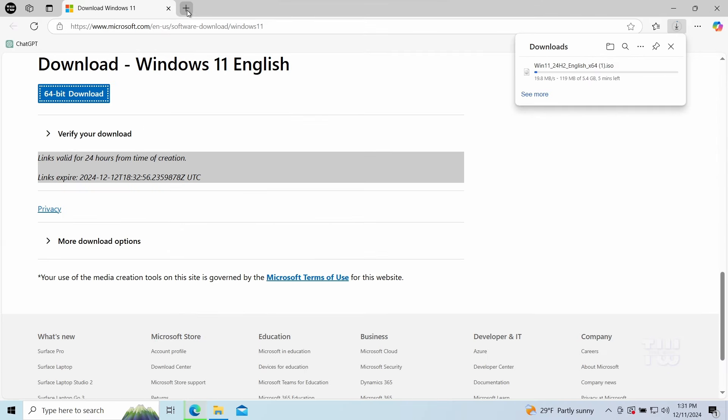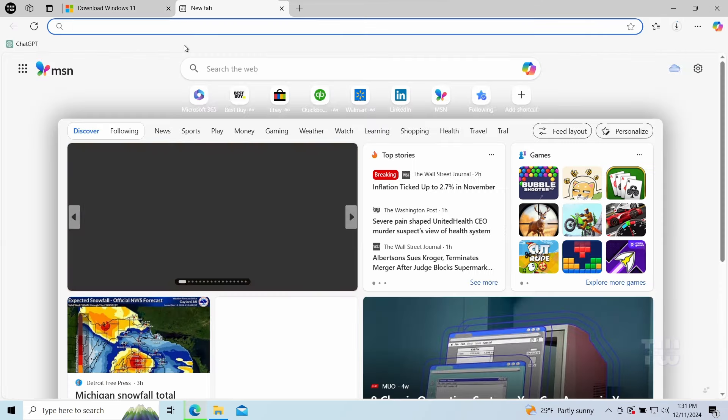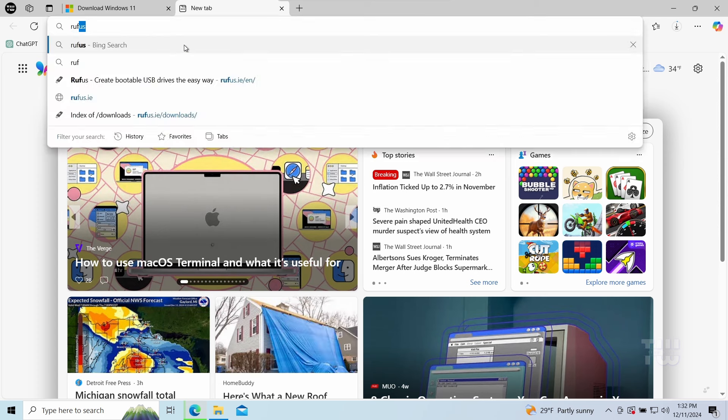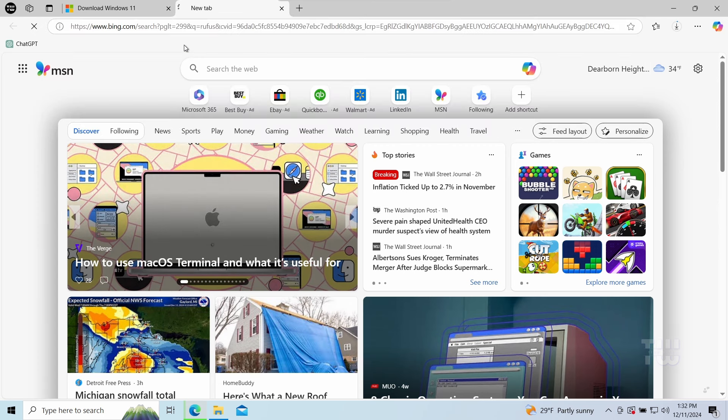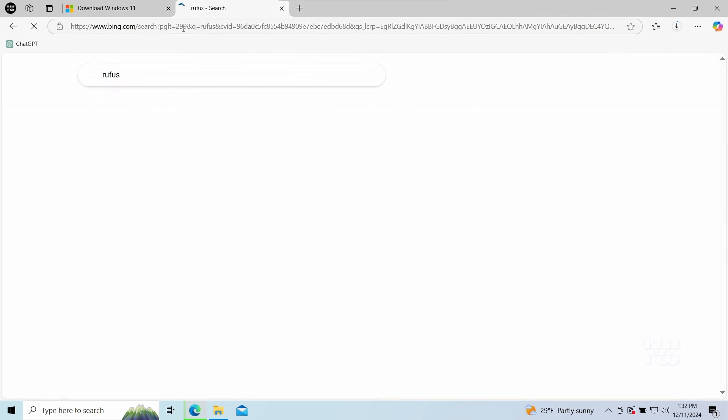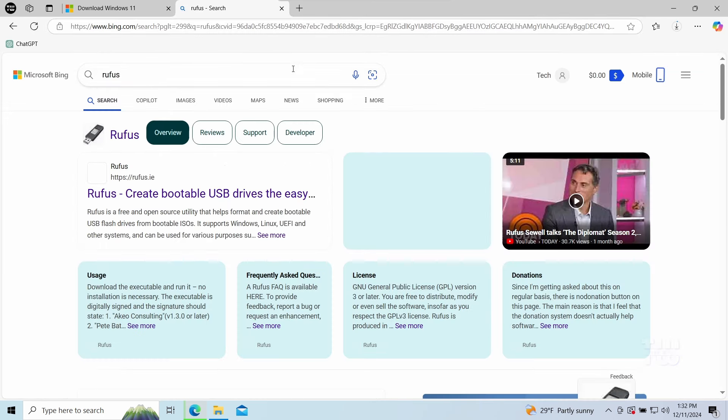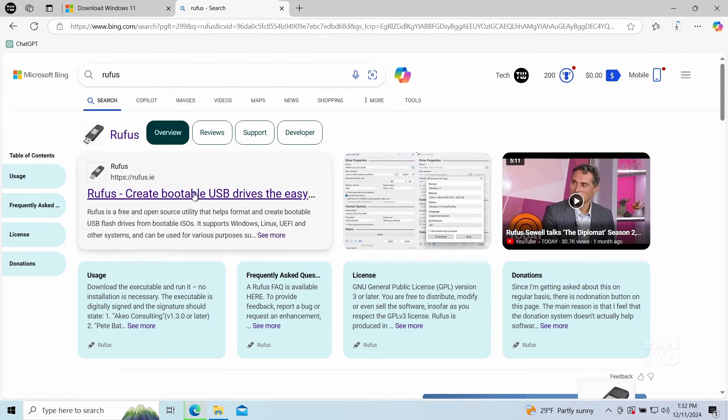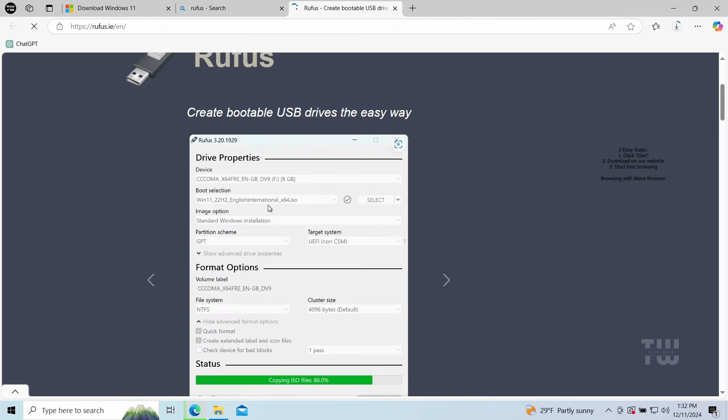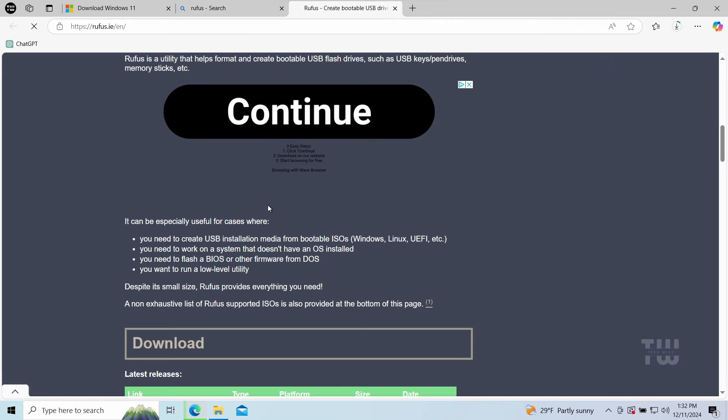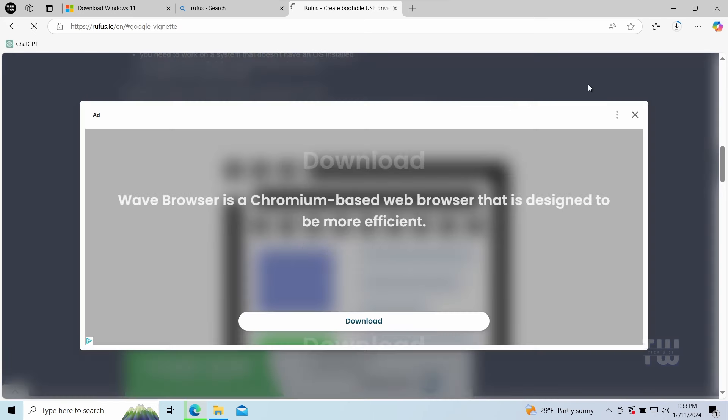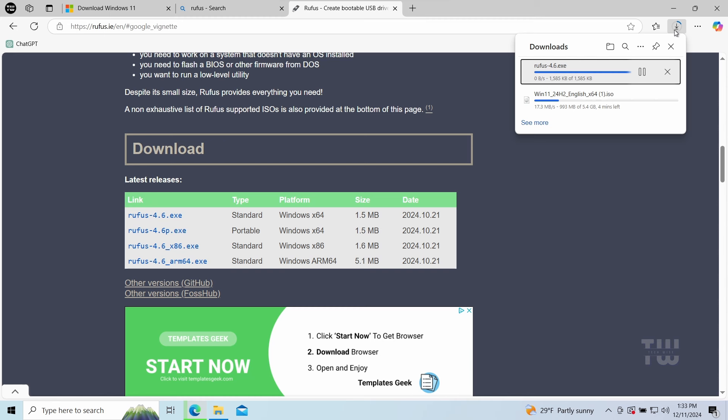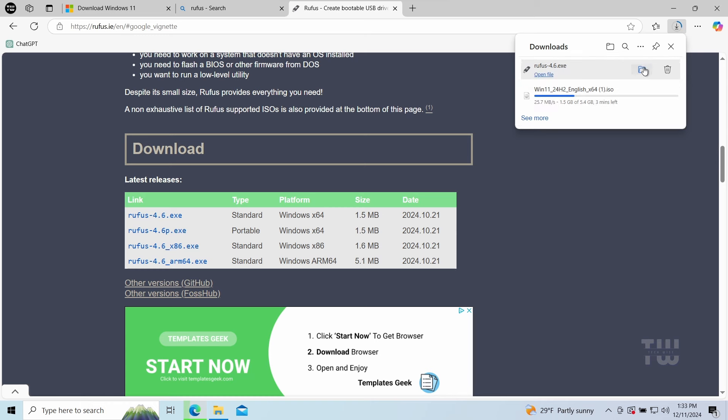While the ISO is downloading, let's open a new tab and search for Rufus. Click on the first link. Once at this page, scroll down to the download section and click on the latest version of Rufus, which is 4.6. It's a small file, so it should download quickly.